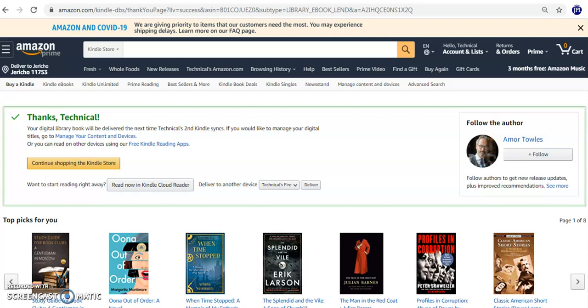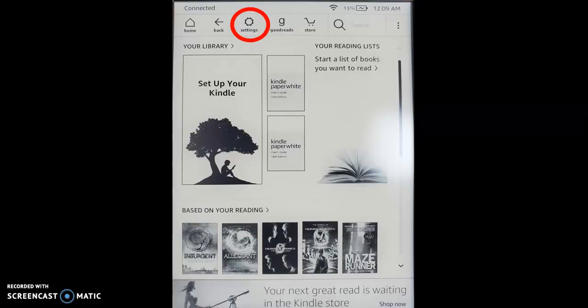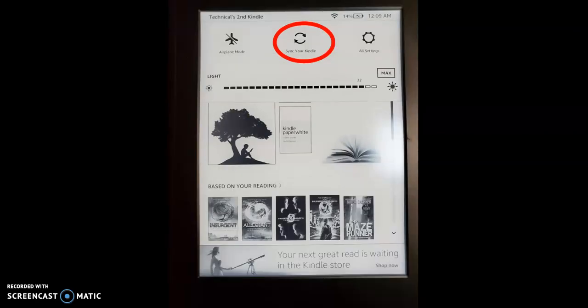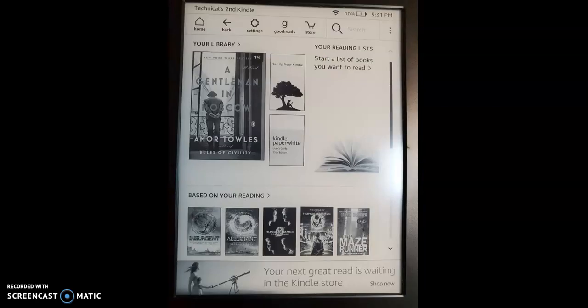After receiving the confirmation message, go to your device. Turn your Kindle Paperwhite on, and tap on the Settings icon on the top of the screen. Tap Sync your Kindle. The e-book you just sent will appear on your home screen.